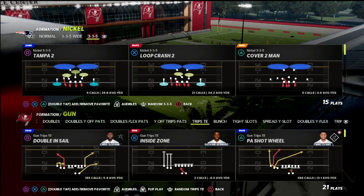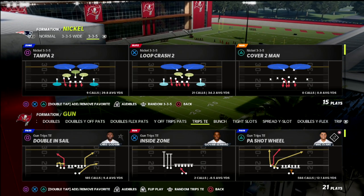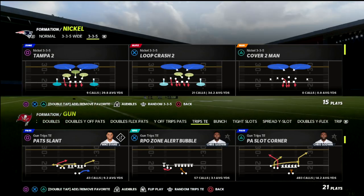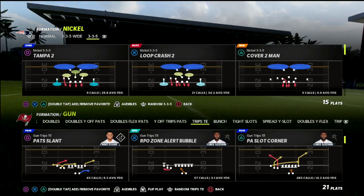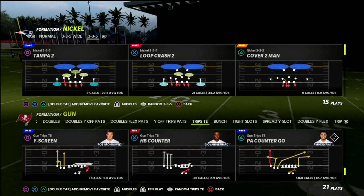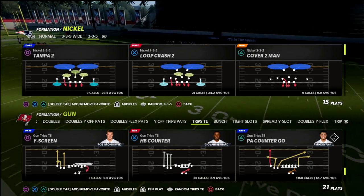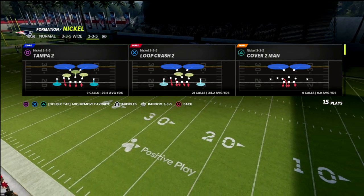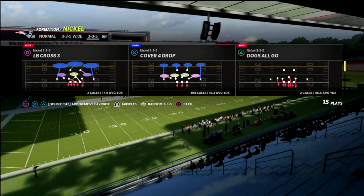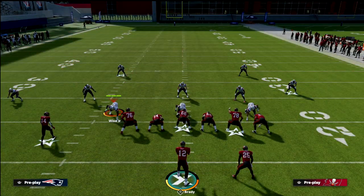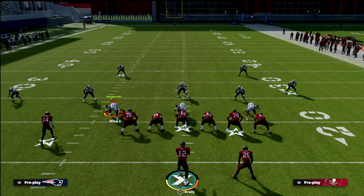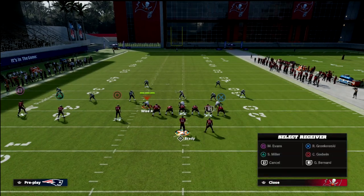What I want to talk about in this video is a specific concept you're gonna see, especially if you're playing some of the best Madden players in the world. We're just gonna use PA counter go. I talked about this back in early September — it's a really good concept for stopping trips tight end and you can do it out of basically any defense in the game.